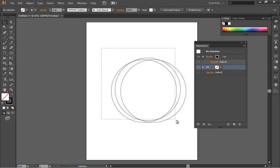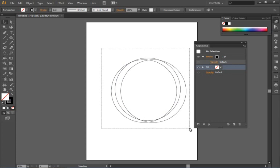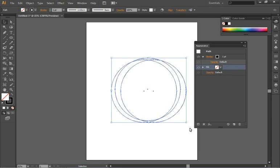So I'm going to select this entire group of items by taking my solid selection tool and clicking and dragging a marquee around the entire group of items.